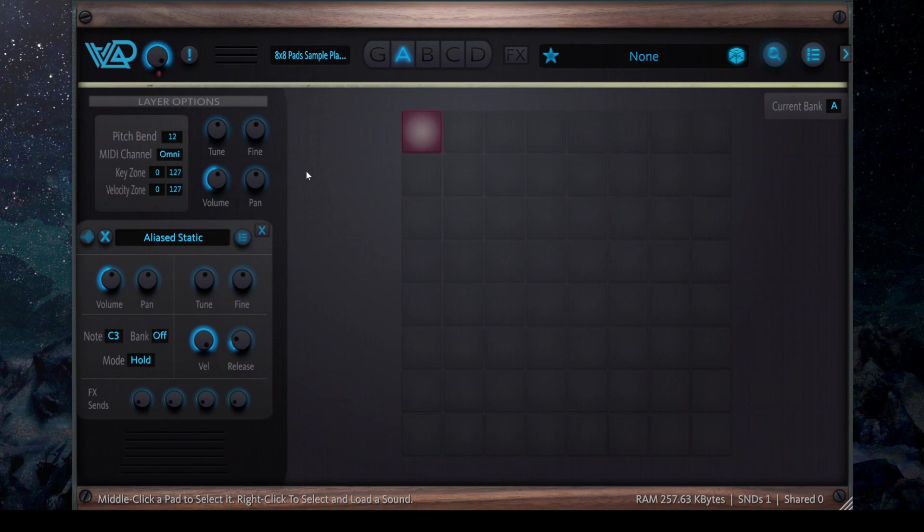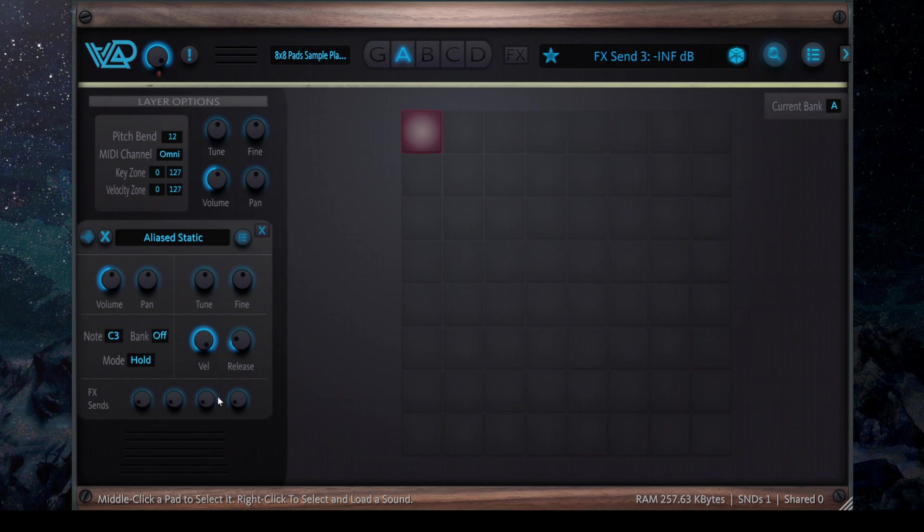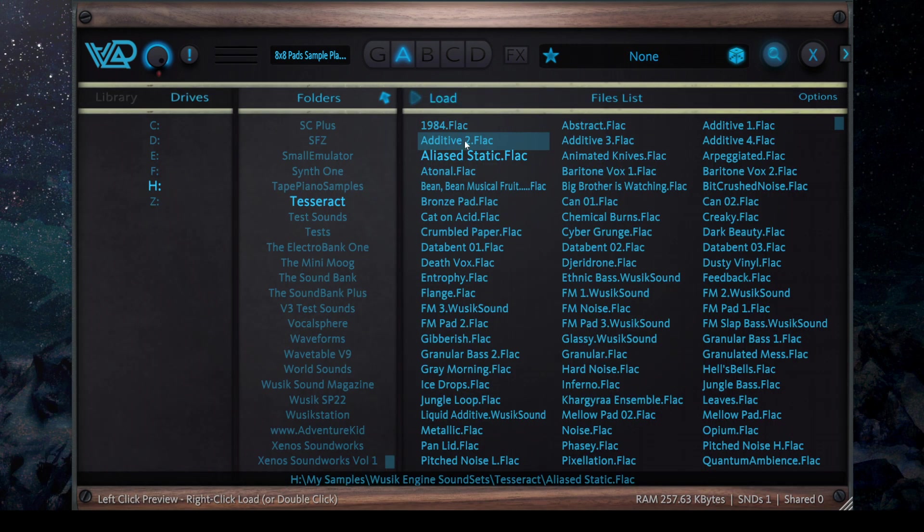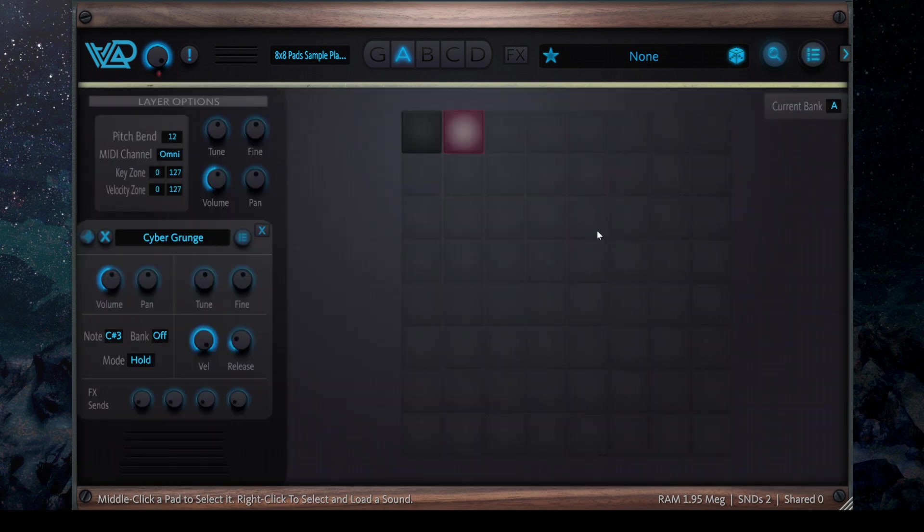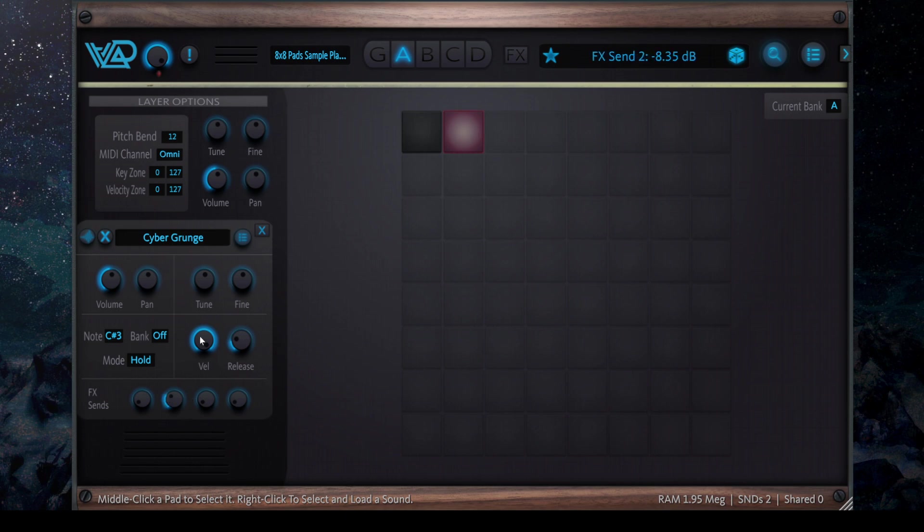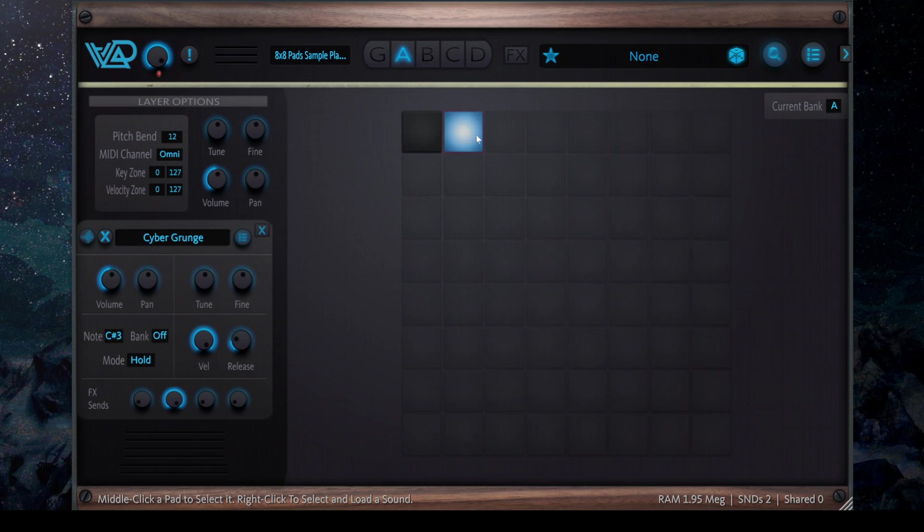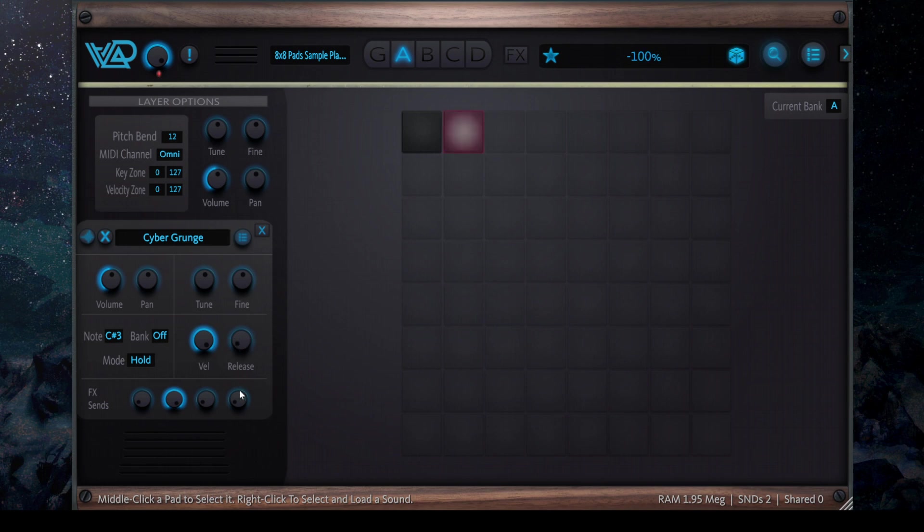Another thing I have added to the 8x8 pad sample player is that each pad now has 4 effect sends: 1, 2, 3, and 4. So let's say I want this one to send to effect 1, and I'm going to select the second one. So now I have two sounds. Sound 2 I'm going to send to send 2. So if I select one and the other, you can see what's going on. Let me remove the release time.